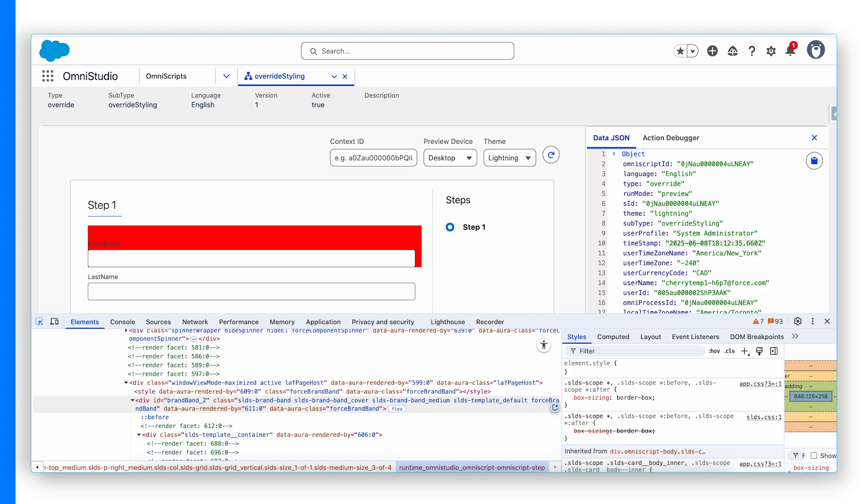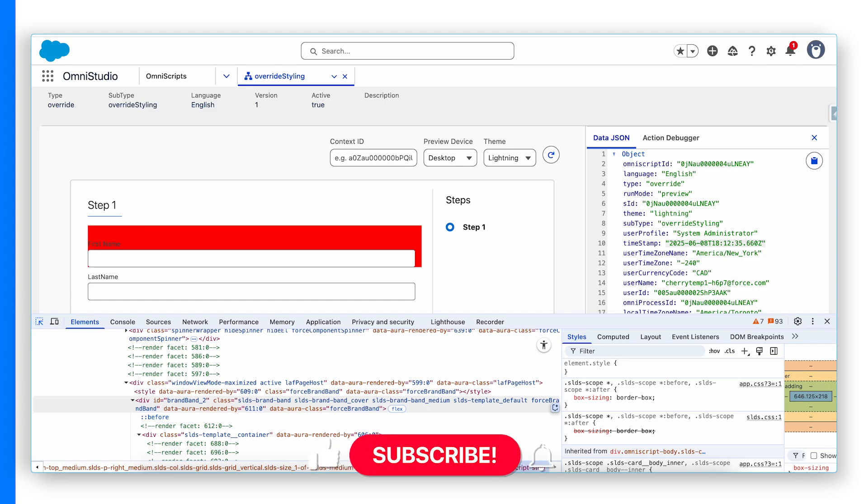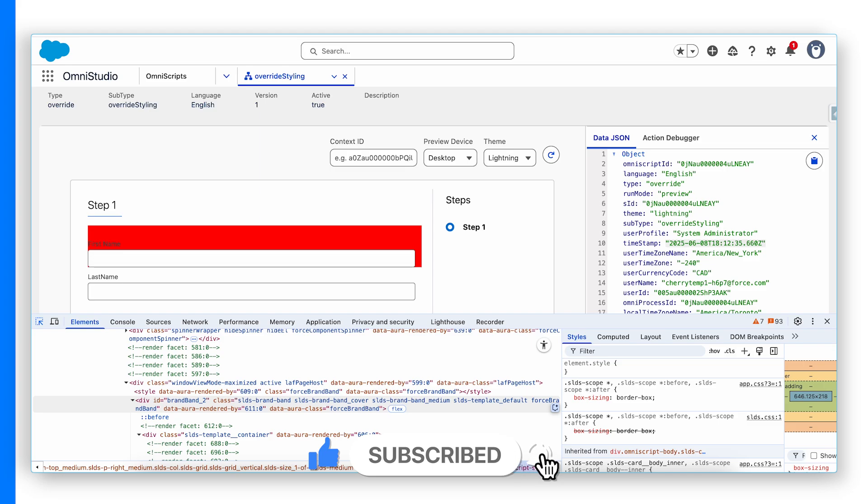You have learned how to override CSS in an OmniScript using a custom static resource in Salesforce. If you found this video helpful, give it a like, subscribe and hit the bell for more Salesforce tips. Thanks for watching and see you in next video.